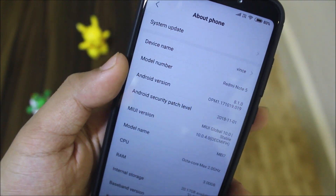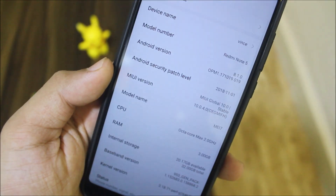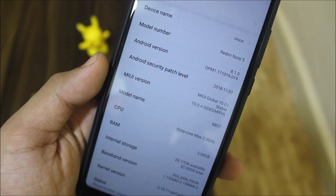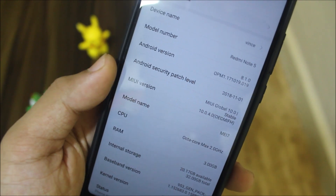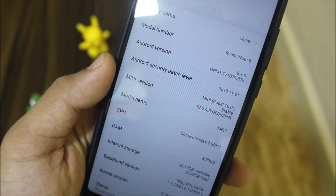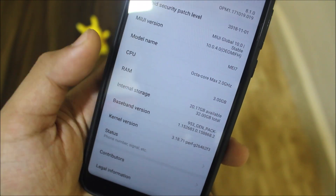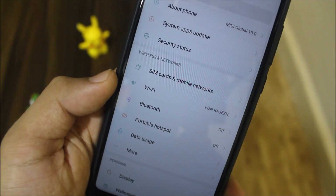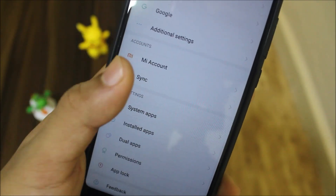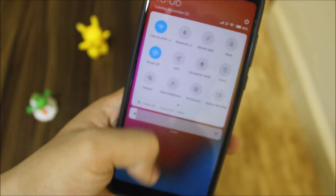In About Phone you can see Android version 8.1.0 and MIUI Global 10.0.4.0. It's the OEIGMIFH update and I have 3GB RAM. The kernel is 3.18.71 — the old kernel itself. There's nothing much changed; it's just optimizations.